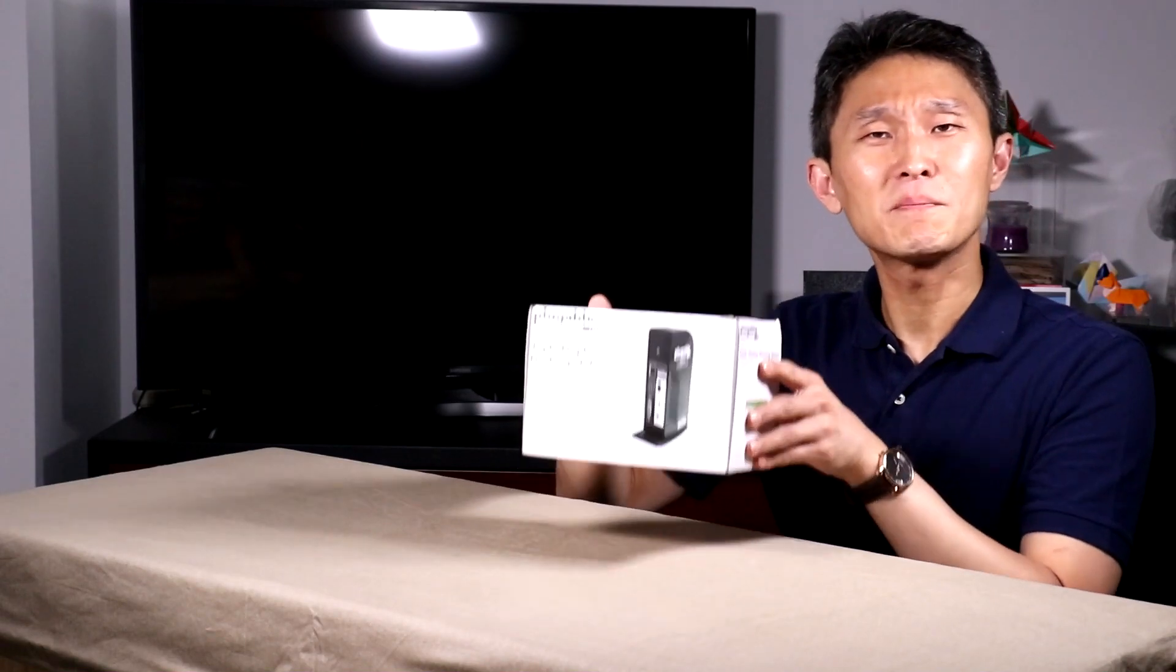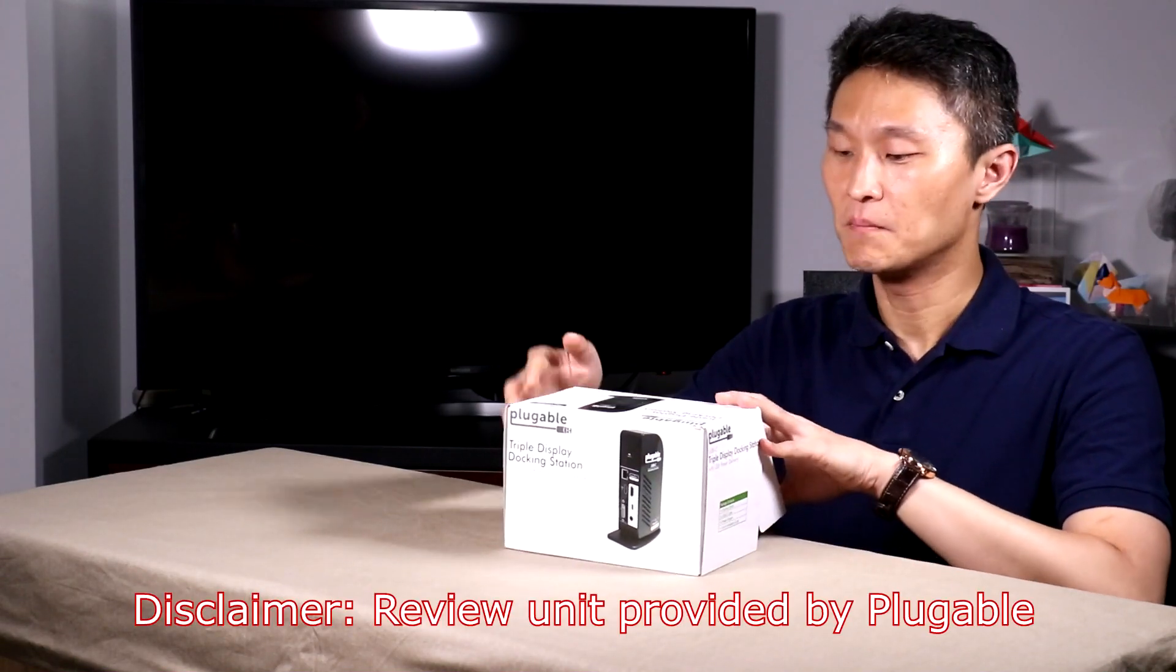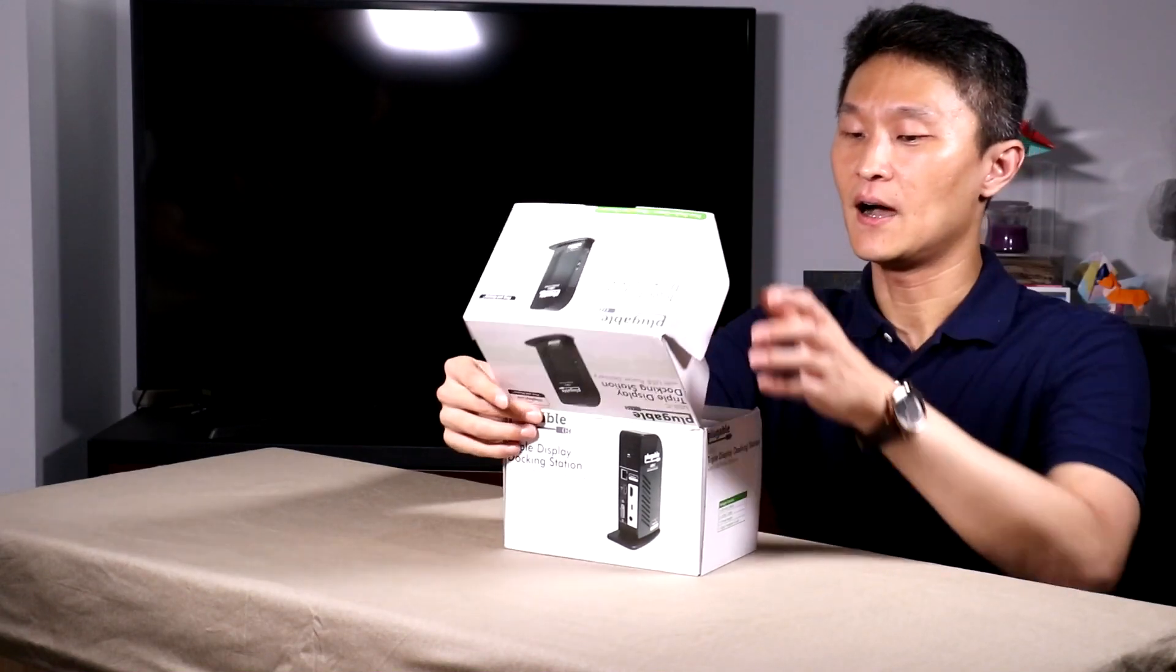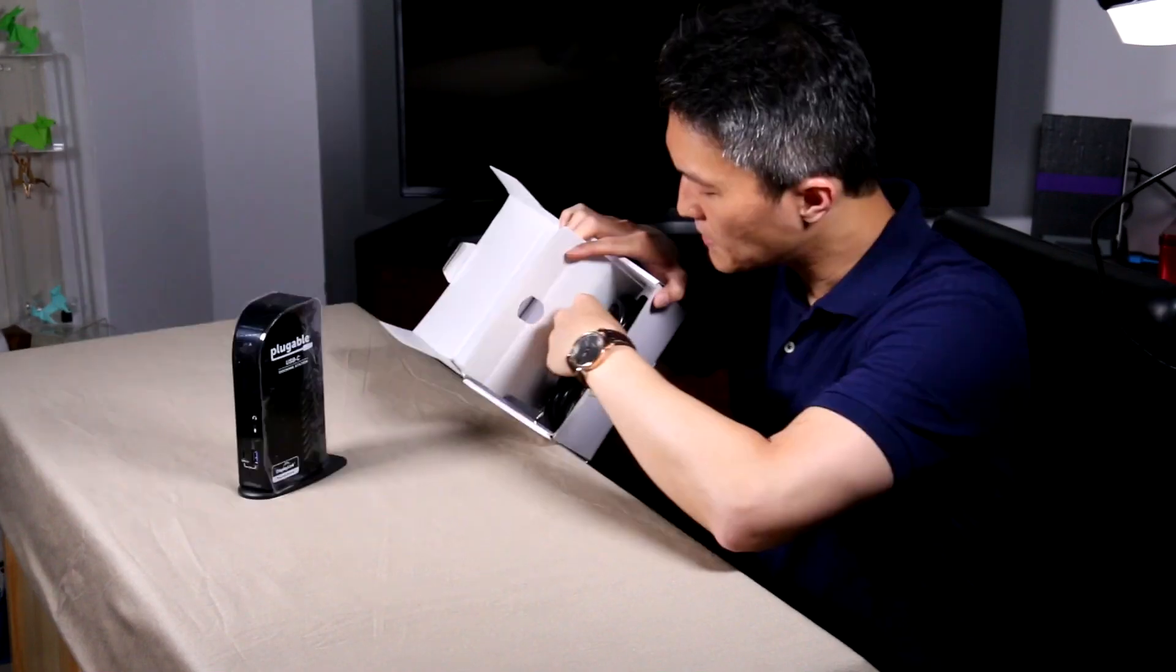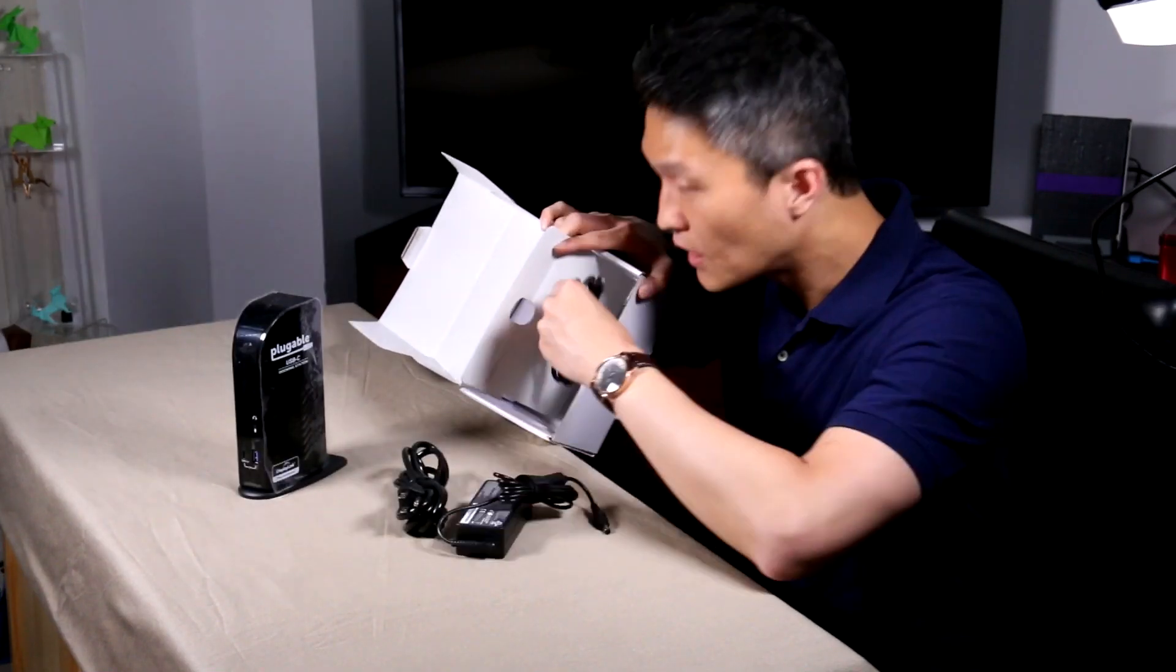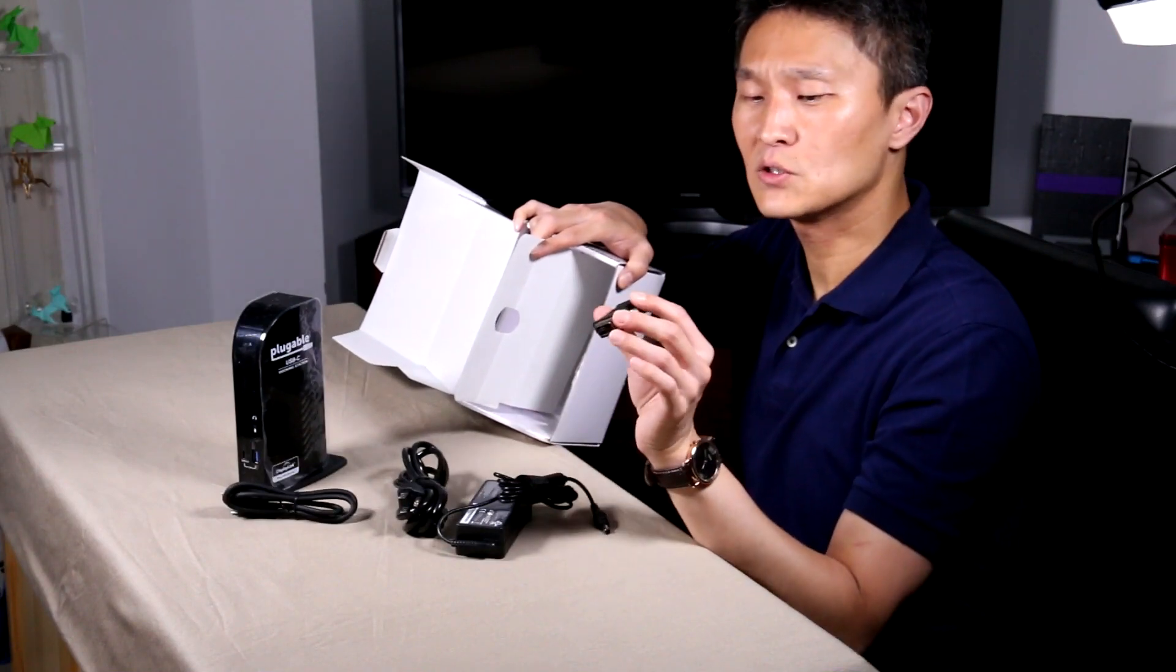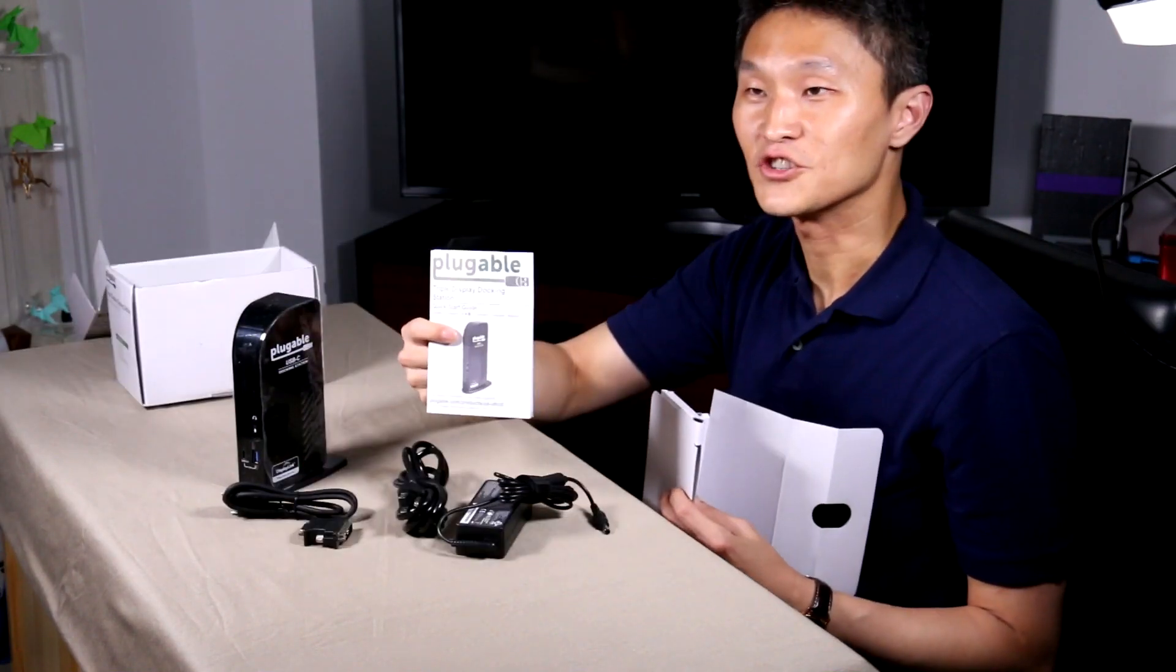It's quite a heavy box, actually. I wasn't expecting it to weigh that much, but that just means quality. It's not a cheap piece of gear. Here is the docking station, a bunch of cables, power supply, a USB-C cable, a DVI male to a VGA female adapter, and instructions.